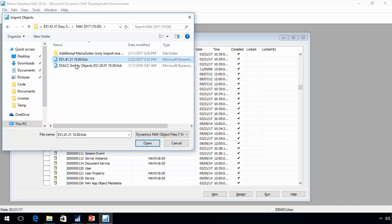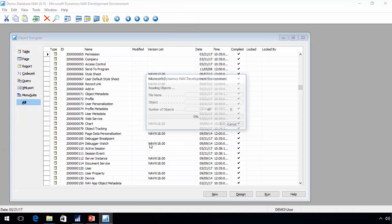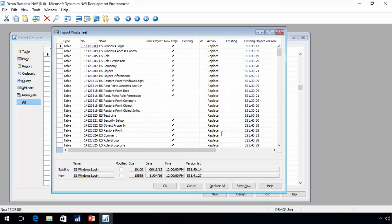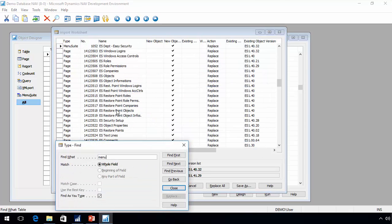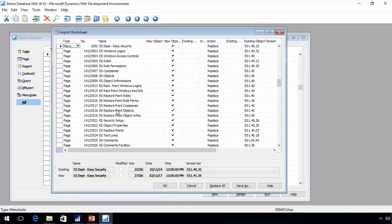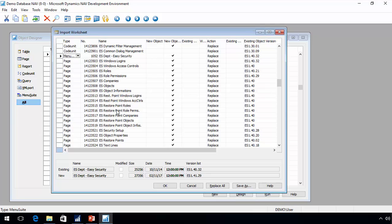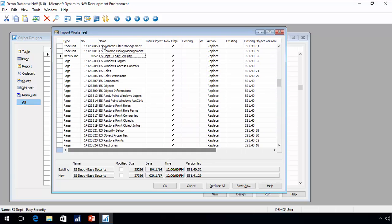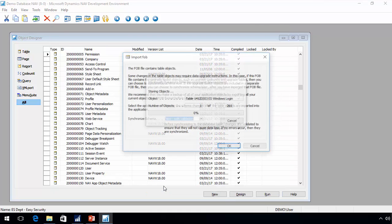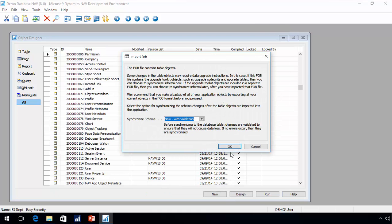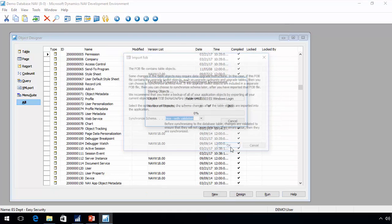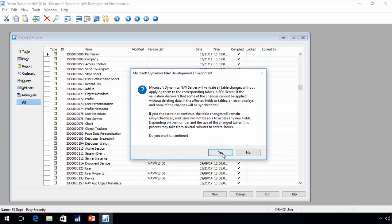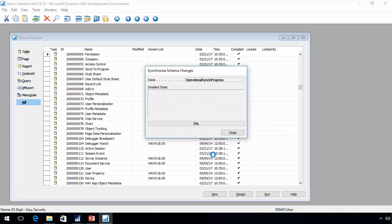I will import the application. One thing to be aware of is we have one object that potentially can be imported with a different number. My current object is using 4032 and it is a newer version being imported of that menu suite. That will be the only potential object with a conflict. I will import this and synchronize the tables.